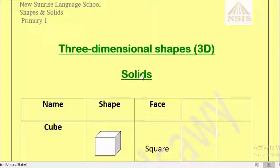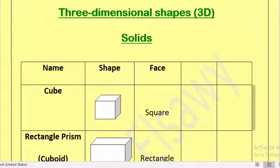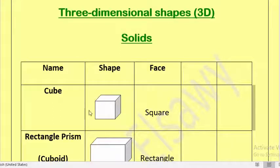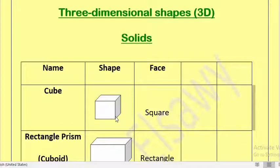Repeat after me please: solids. The first solid we have, the 3D shape, is called a cube. Repeat after me: cube. This is a cube, and remember the cube has a square face. All its faces are square.